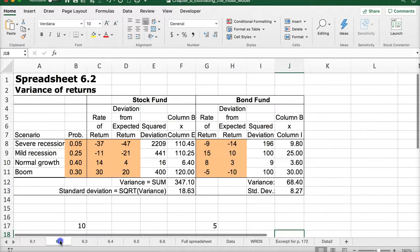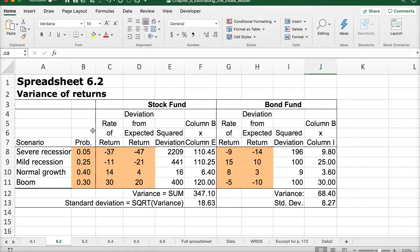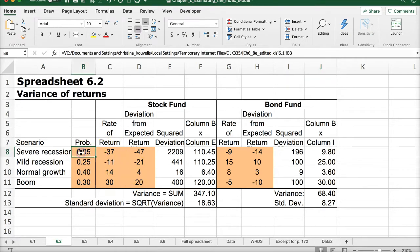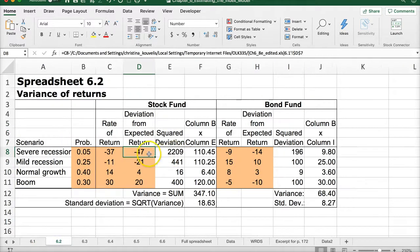We know stocks have a higher expected return than bonds, and based on this dispersion, bonds appear lower risk. Let's quantify that more — that's what Spreadsheet 6.2 does. Applying statistical measures, we take the expected return we calculated and look at each scenario's deviation from it. The expected return is pulled from the other spreadsheet, so negative 37 minus 10 gives us the deviation from the expected return of 10 for each scenario.